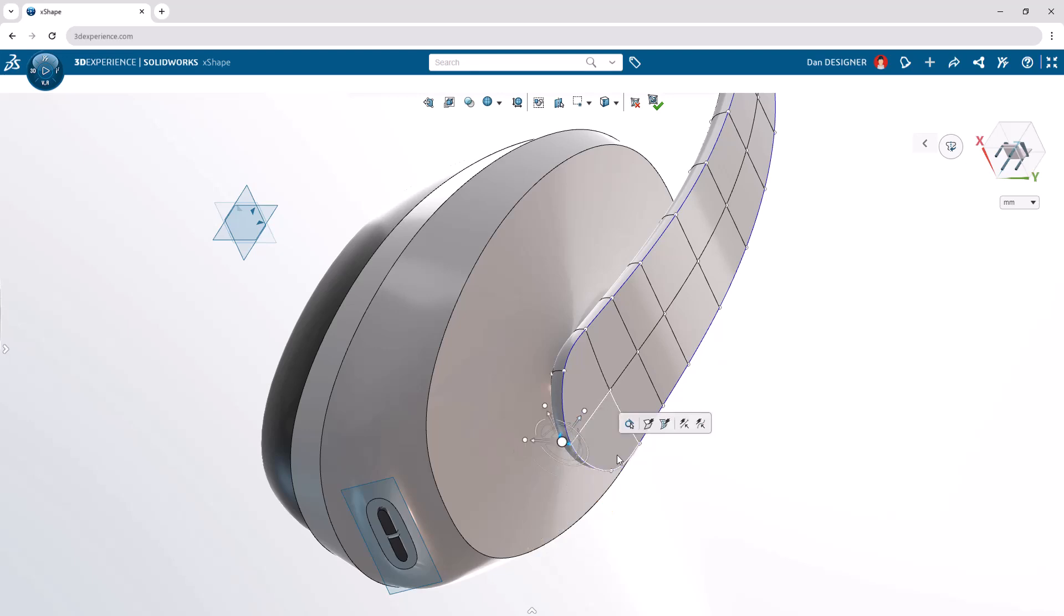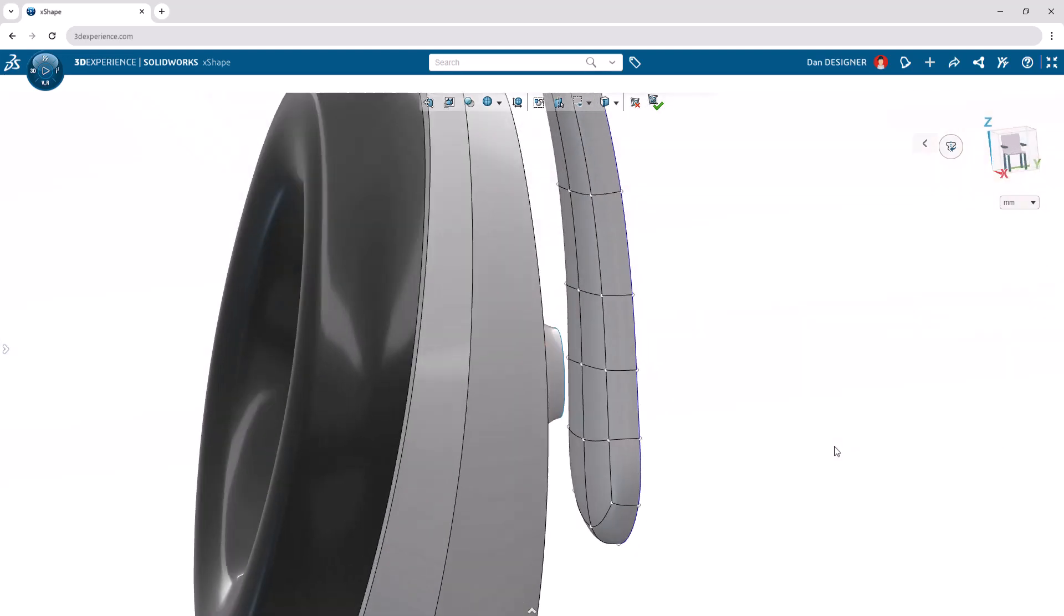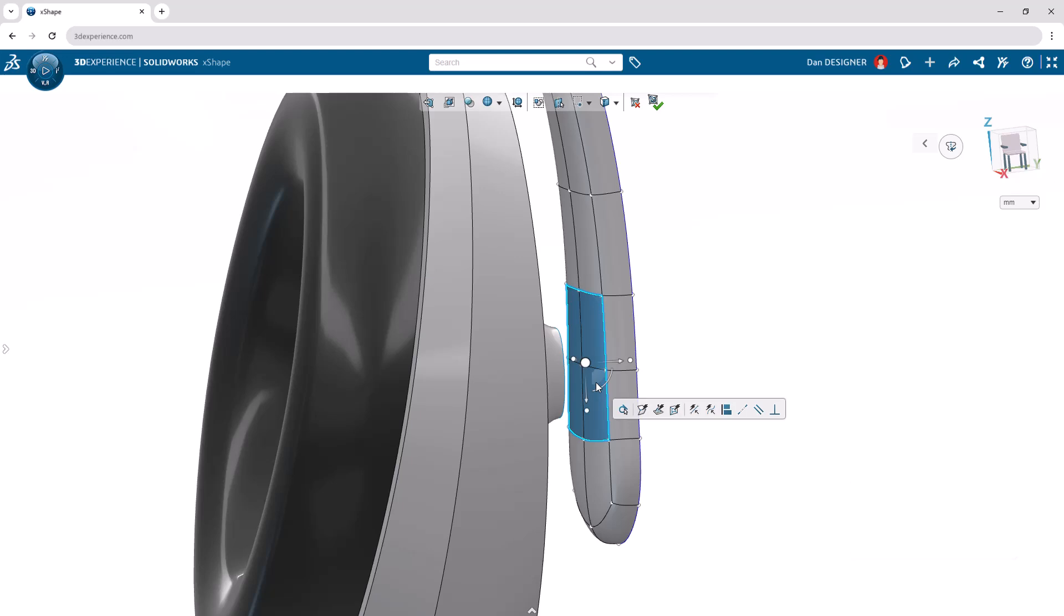Now, we're ready to connect the headband to the ear cups. To do this, let's pan to the inside of the lower part of the headband and control select the four faces opposite the ear cup connection. Delete these faces with either the command or the keyboard shortcut.